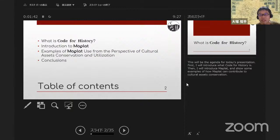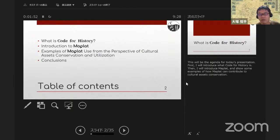This will be the agenda for today's presentation. First I will introduce what Code for History is. Then I will introduce MapRat and show some examples of how MapRat can contribute to cultural assets conservation.